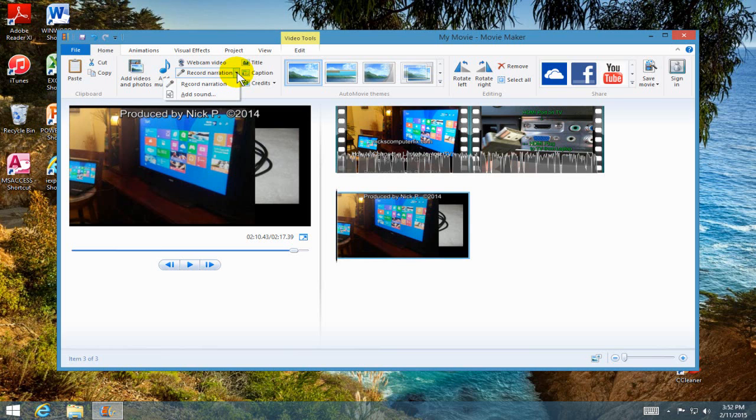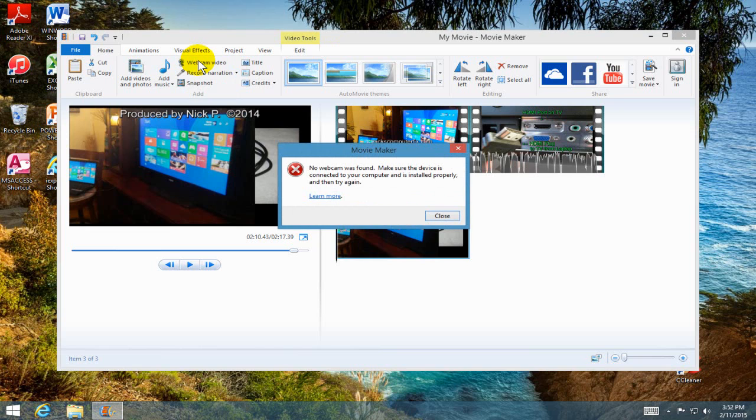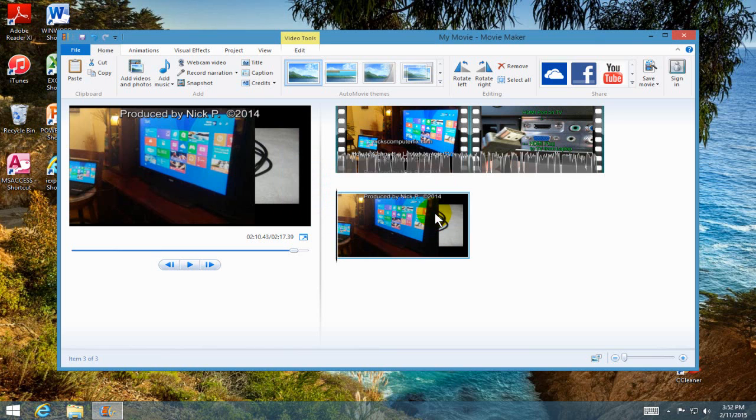Now the add voice, you just click here and you do need a mic. If you have a webcam, you can add a webcam video, but I don't have mine hooked up to my laptop right now, so I'm going to hit close. That's why I got this error.